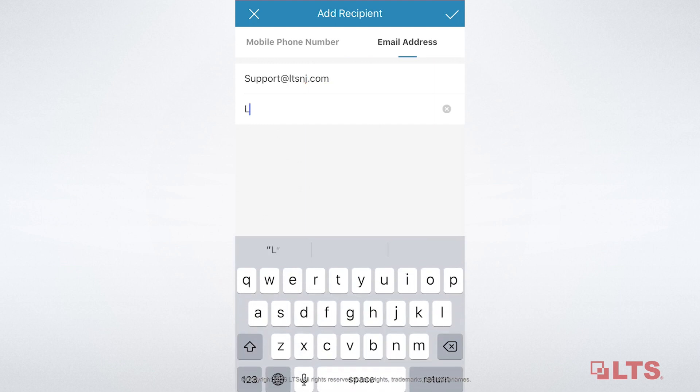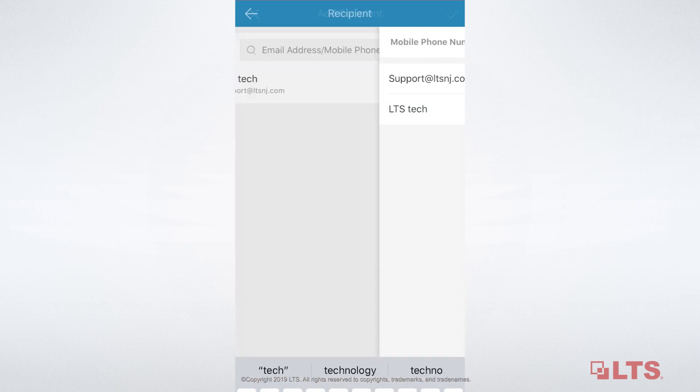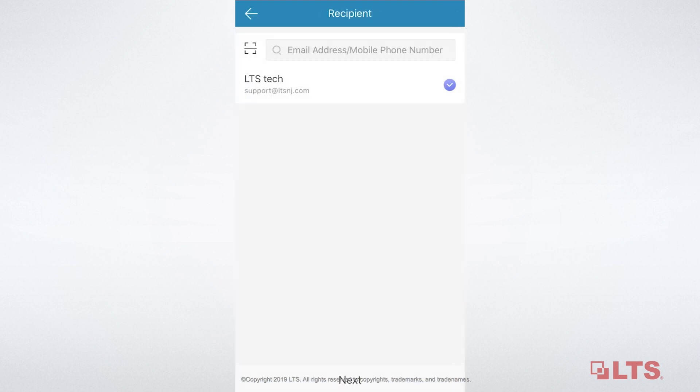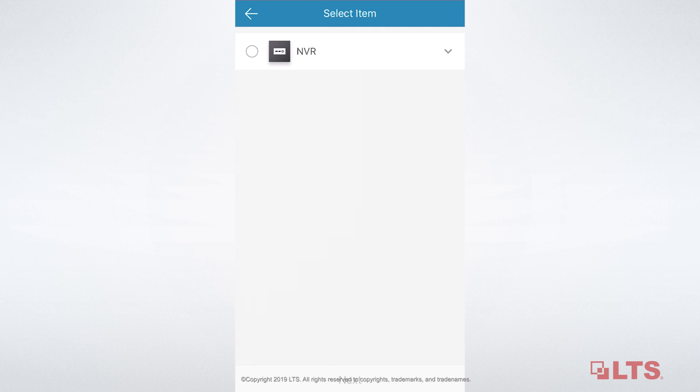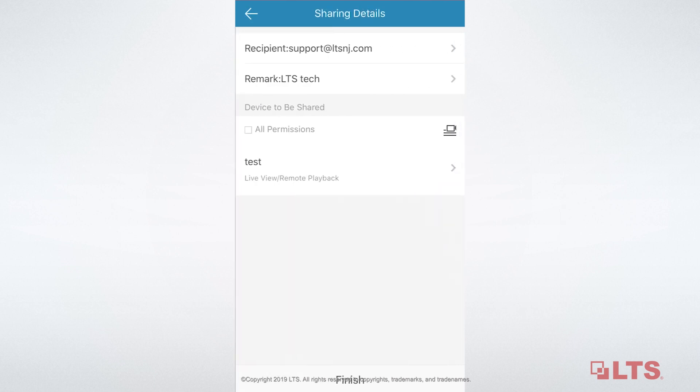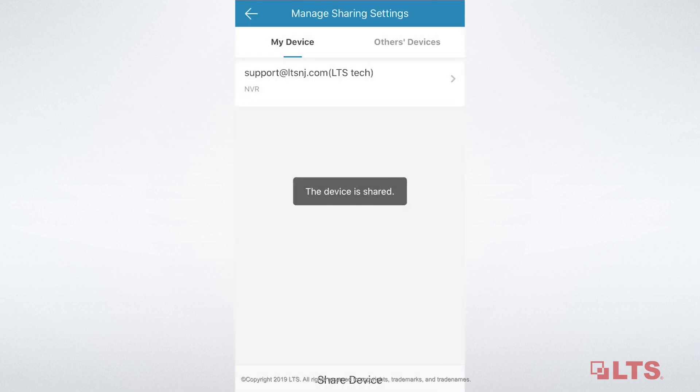You can add a nickname for the email address to help you manage all recipients. Customize the device and camera you want to share. The app will show you the permissions you can assign. Alright, the device is shared.